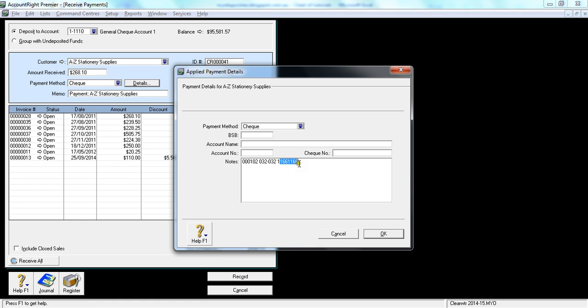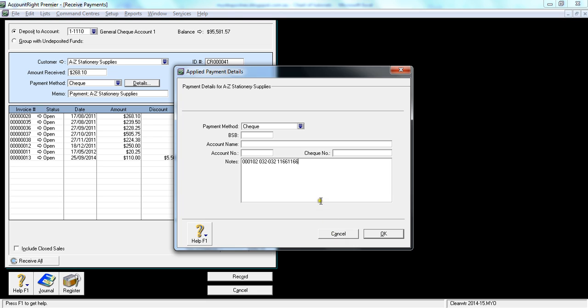And the final one is the account number. So you've got to remember how to read the check. The first number is the check number, the next six digits are the BSP number, and next few numbers are the account number. That's how the check format is. You can put the check details in here for reference purposes.